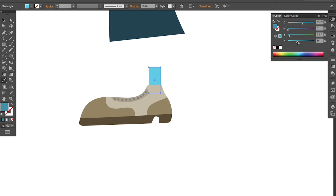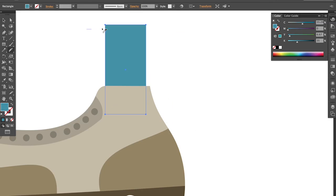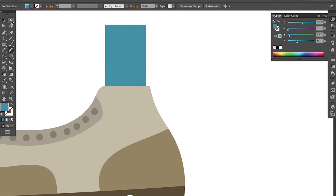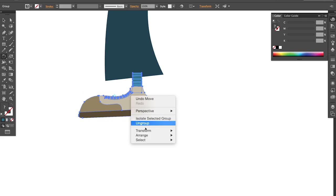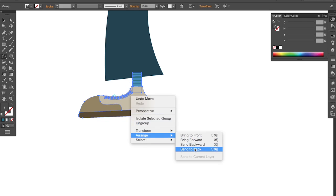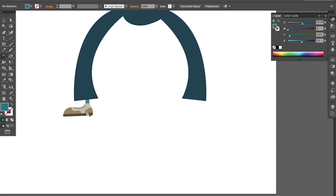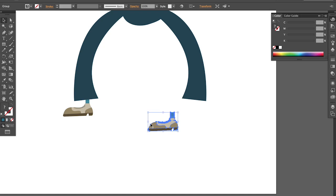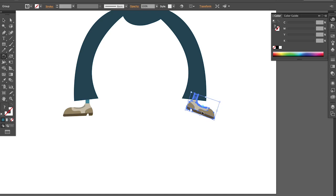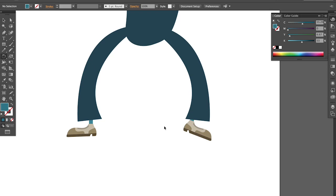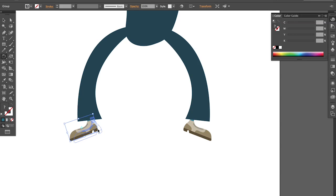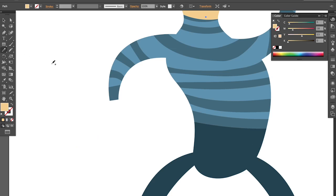So you can always find the best possible angle to get it together to the body. You can try it like this. And I like it better this way. And the same goes for the hands.